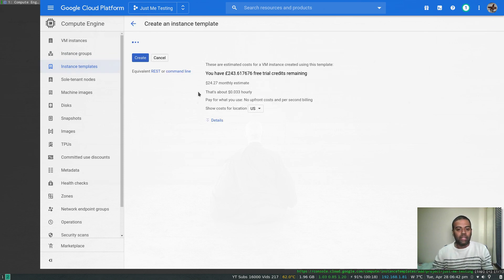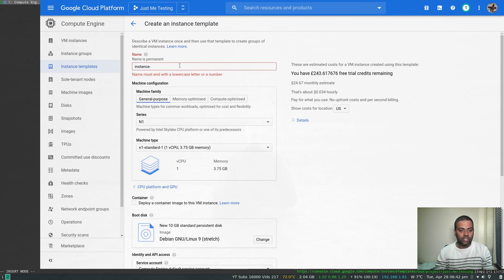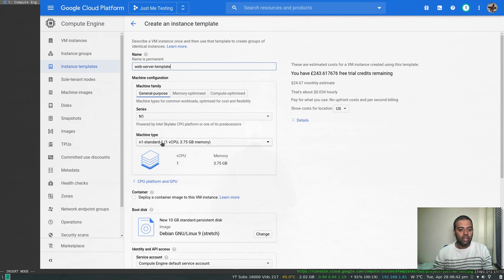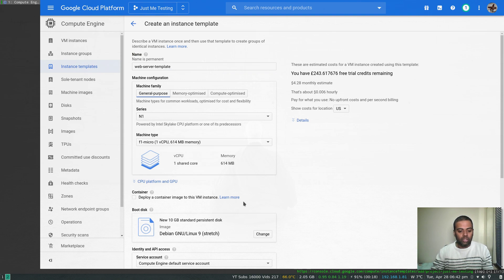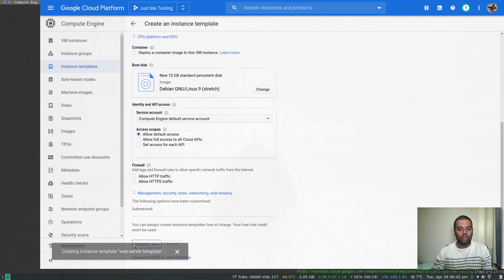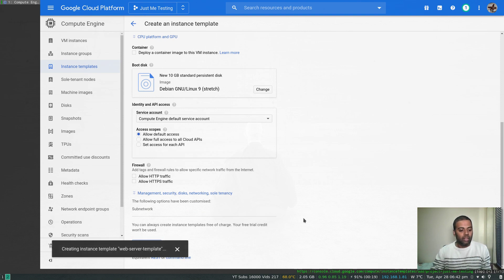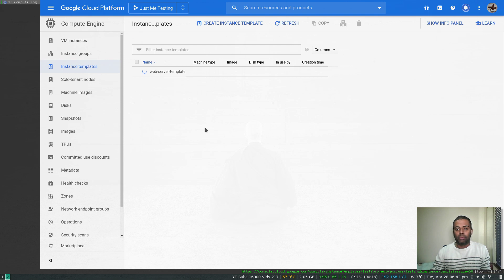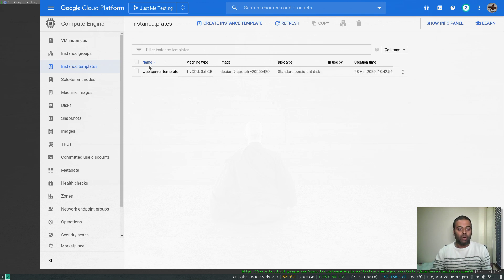Let's create an instance template. We'll give it the name 'web-server-template' and choose f1-micro, leaving the default Debian image. I'll leave everything else as default and click create. Once that's done we should be able to create the instance group and configure the auto scaling.